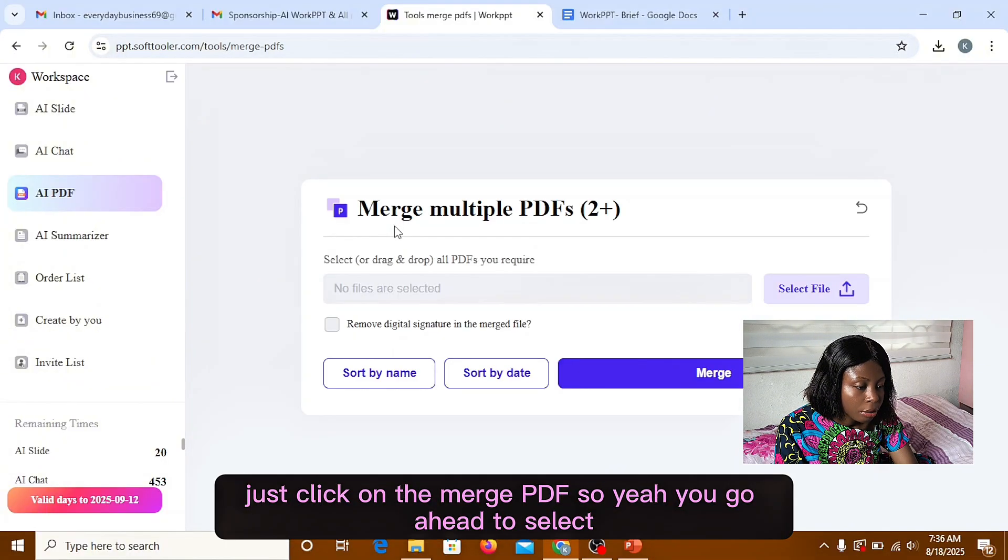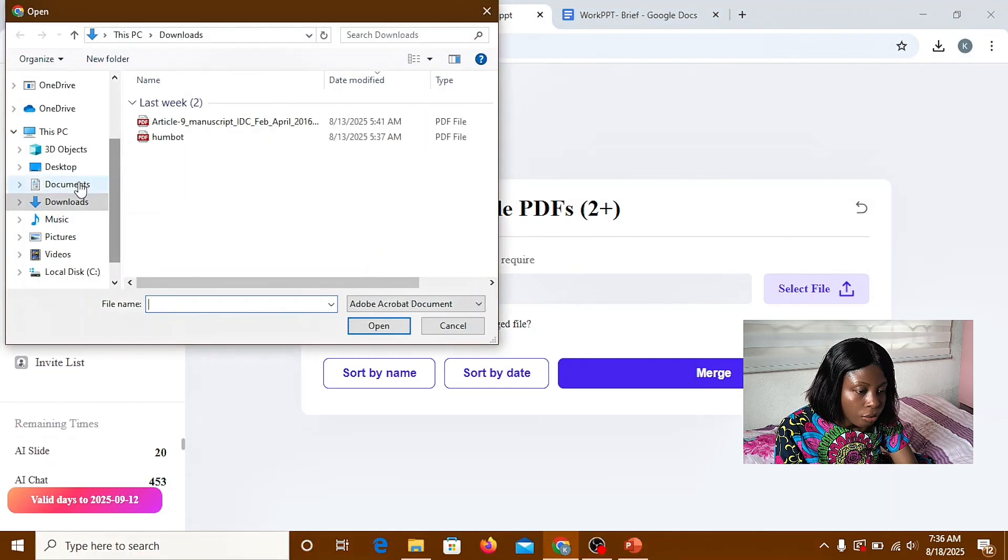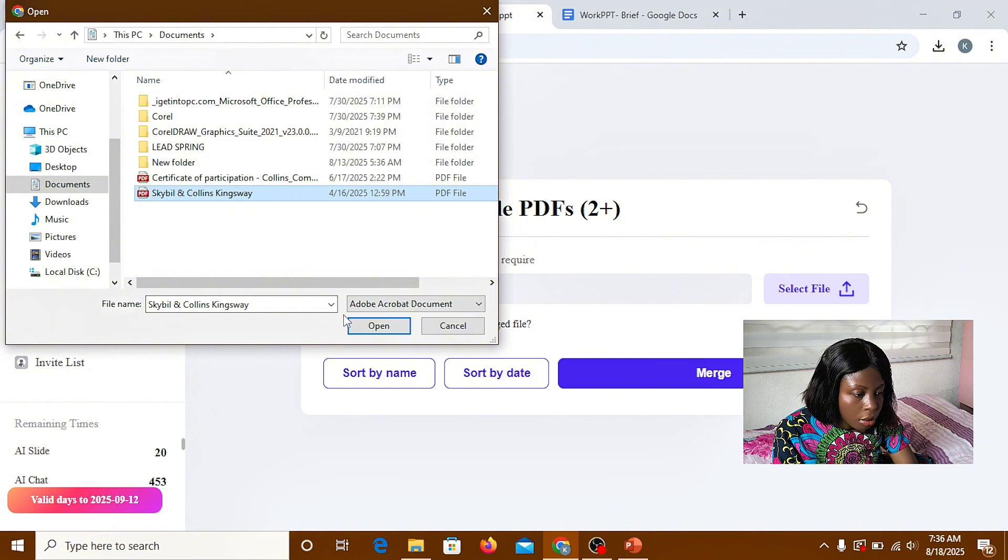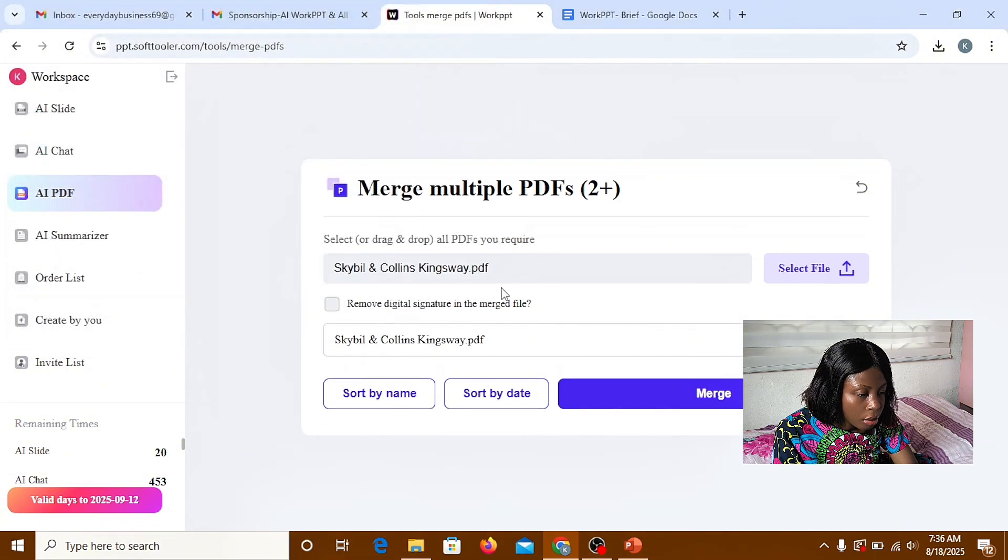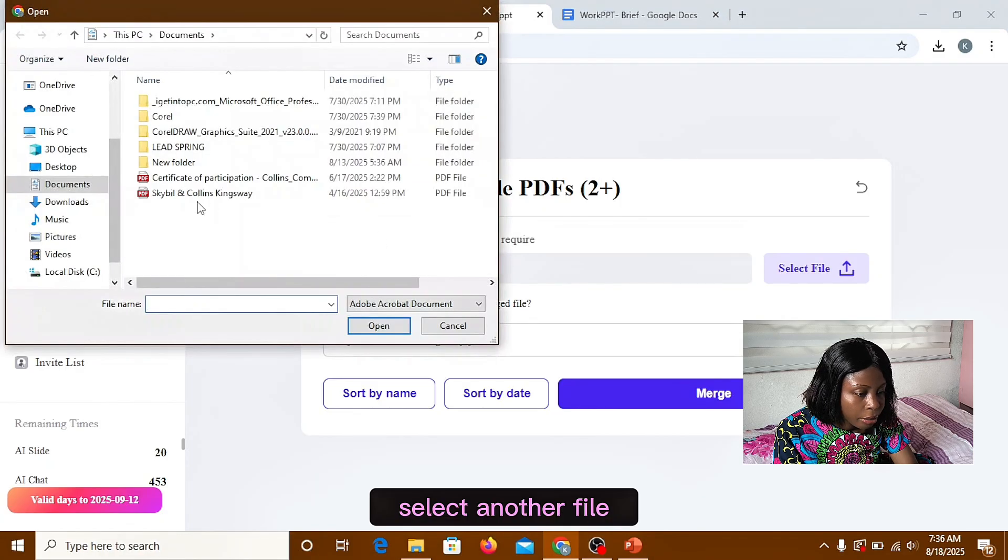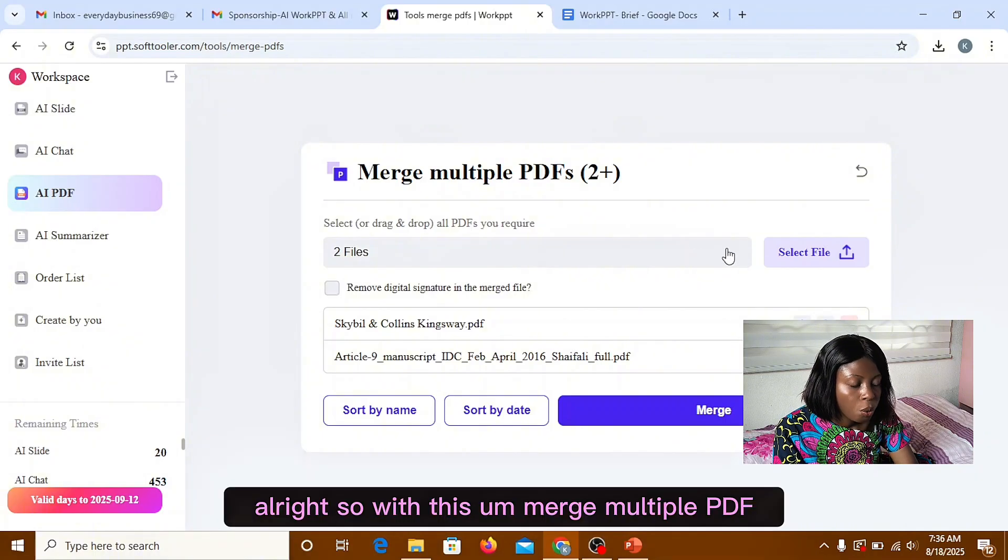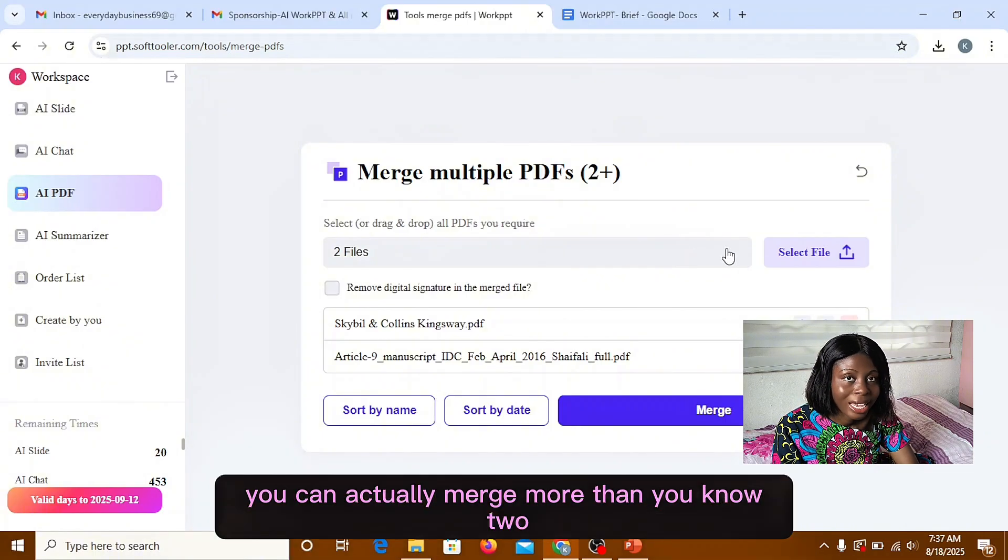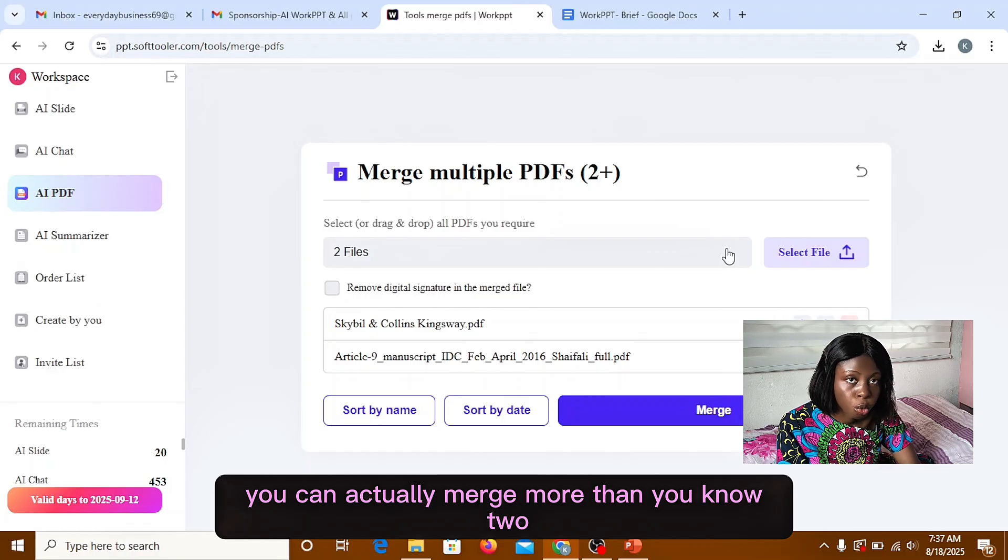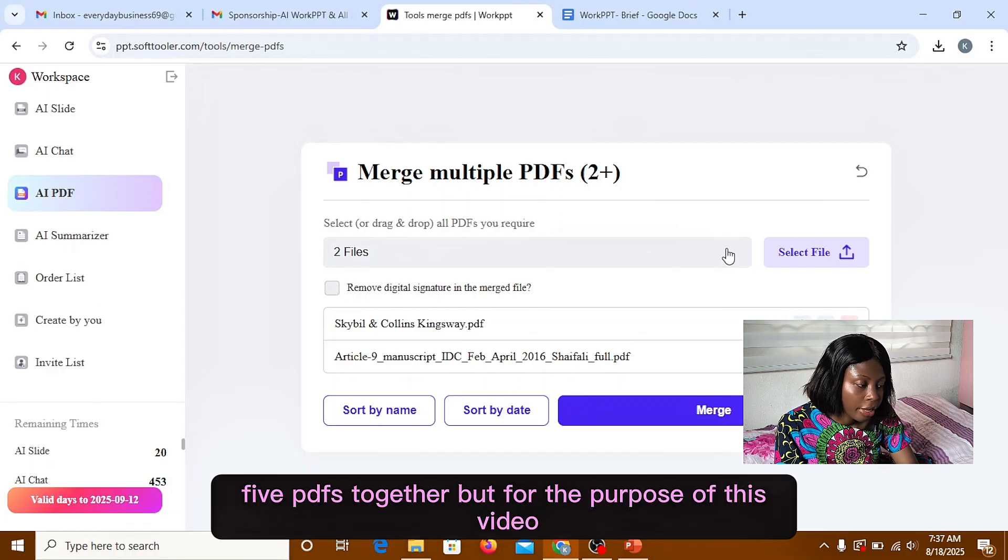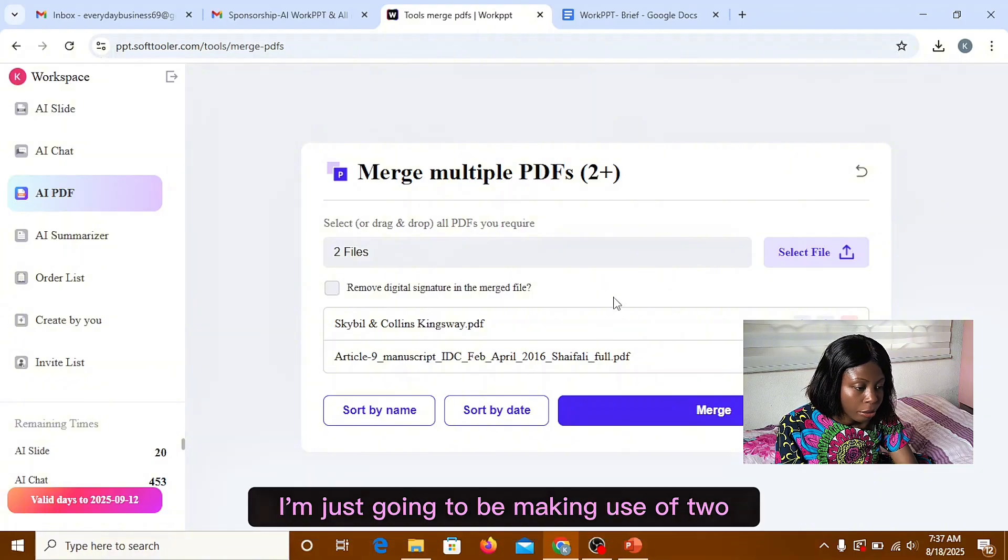Just click on the magic PDF. So yeah, you go ahead to select your files. I'll select this. Select another file. So we're going to merge multiple PDF. You can actually merge more than two, three, four, five PDFs together. But for the purpose of this video, I'm just going to be making use of two.